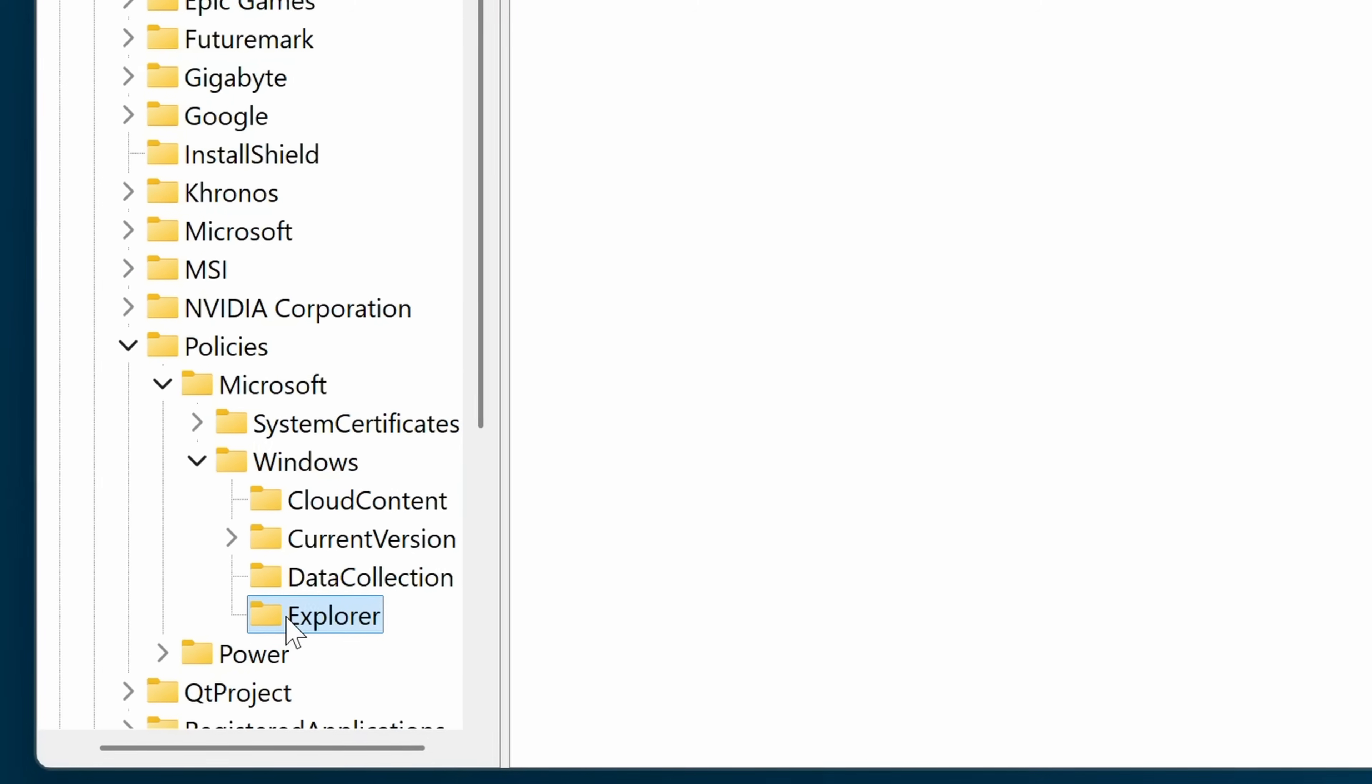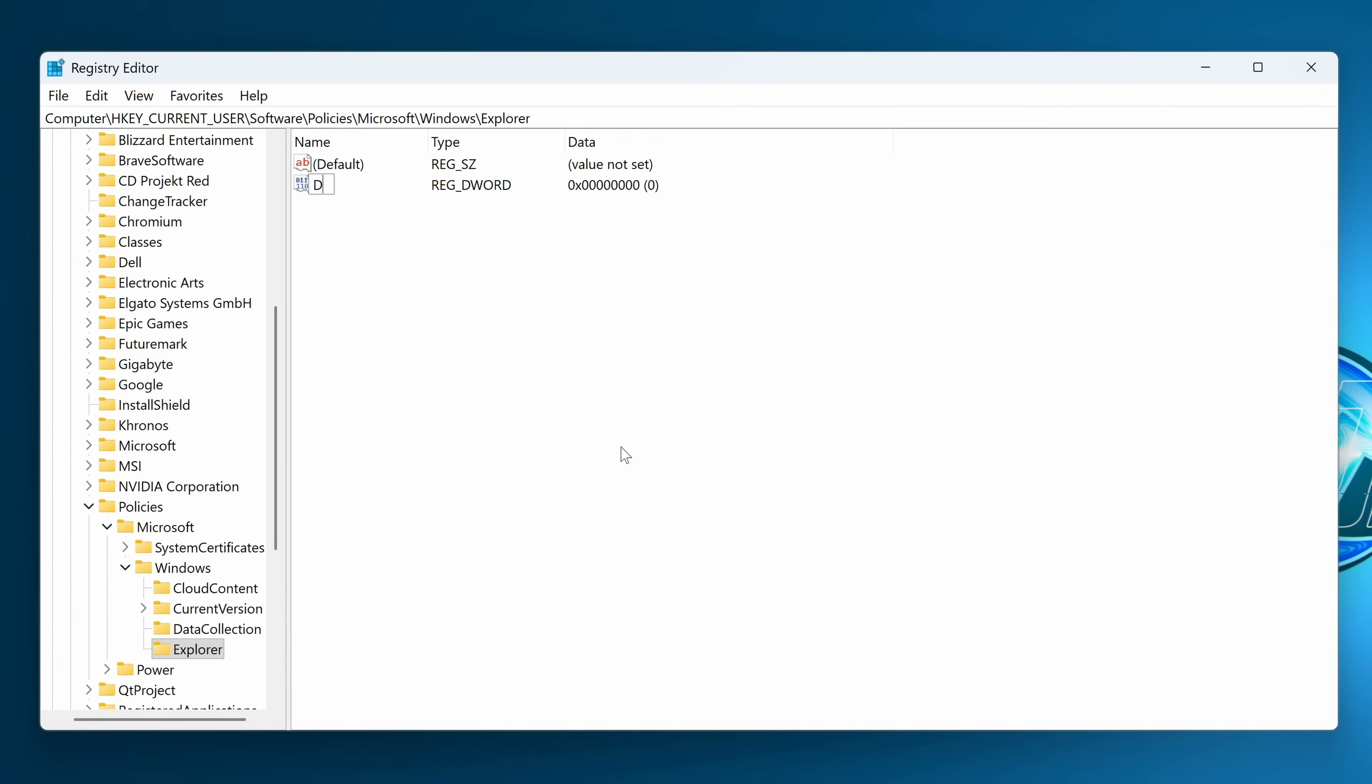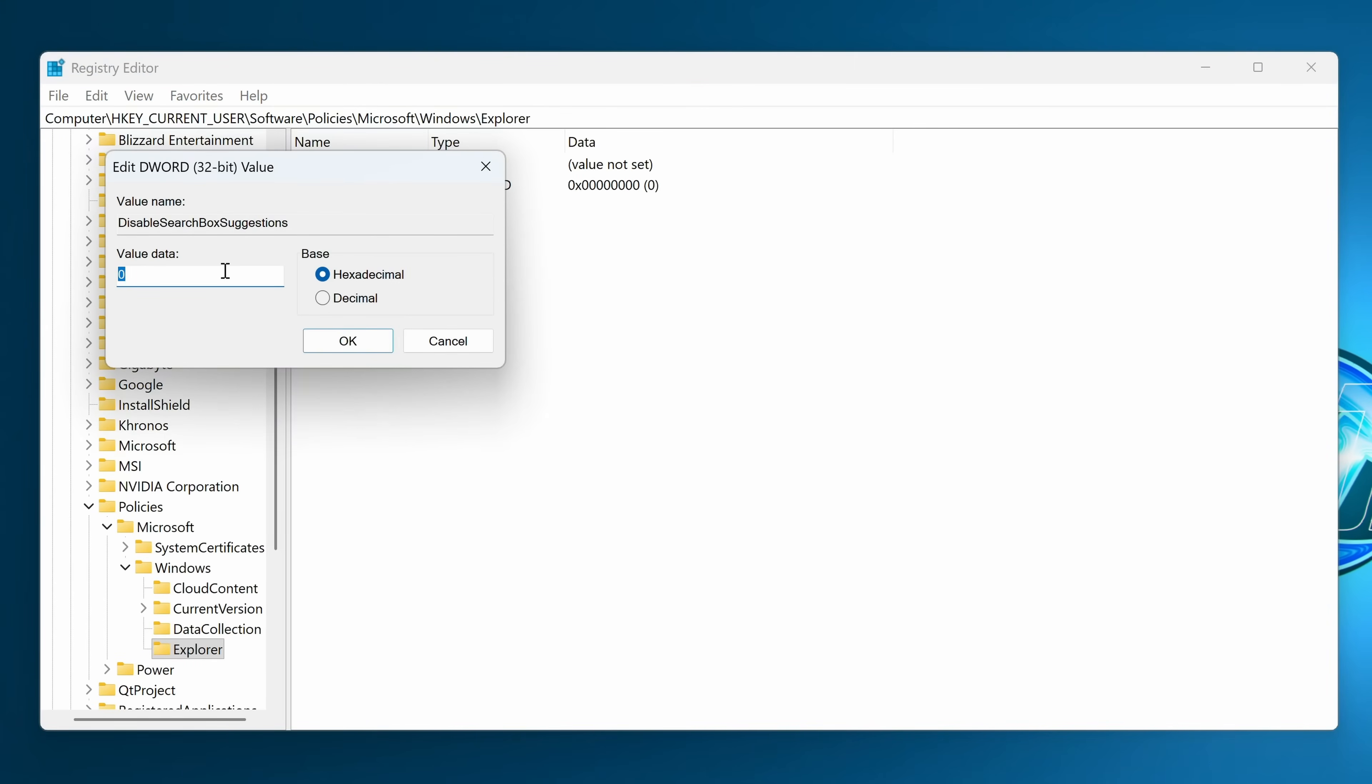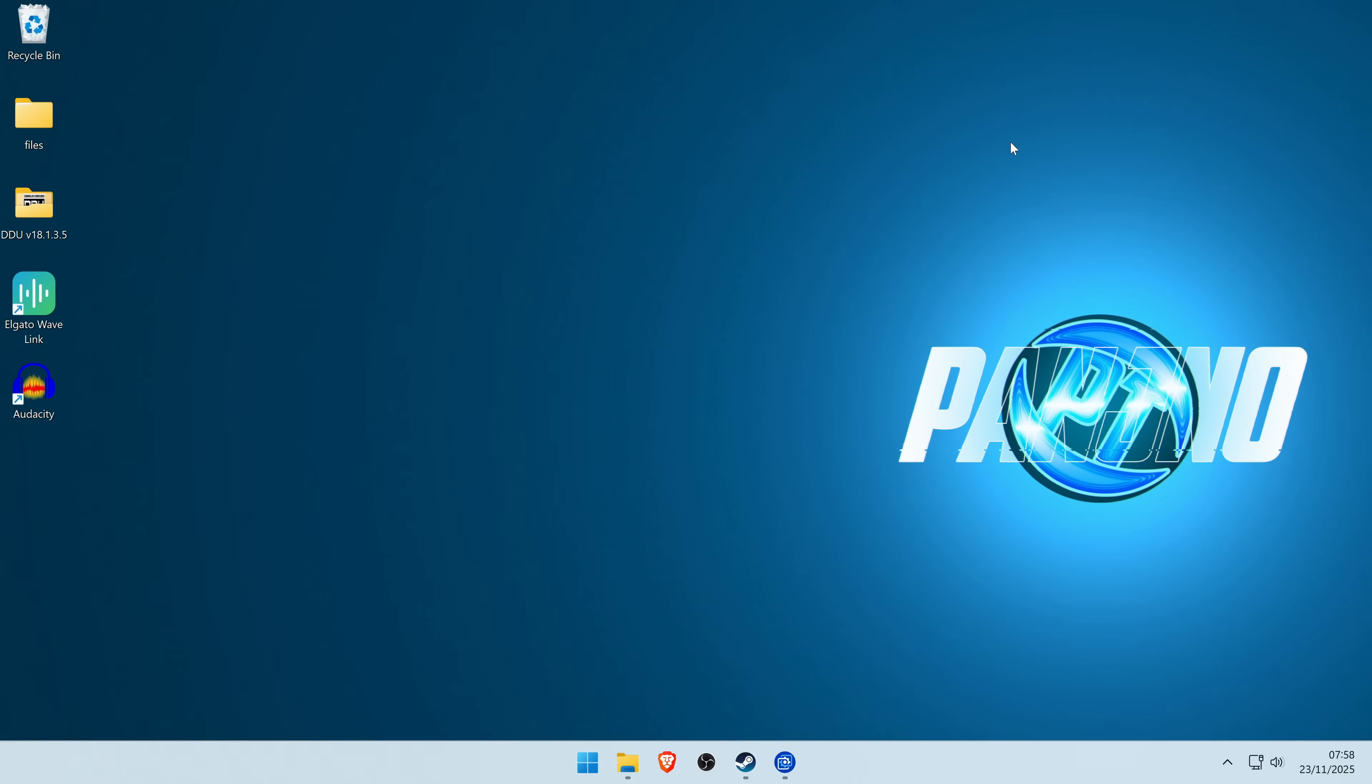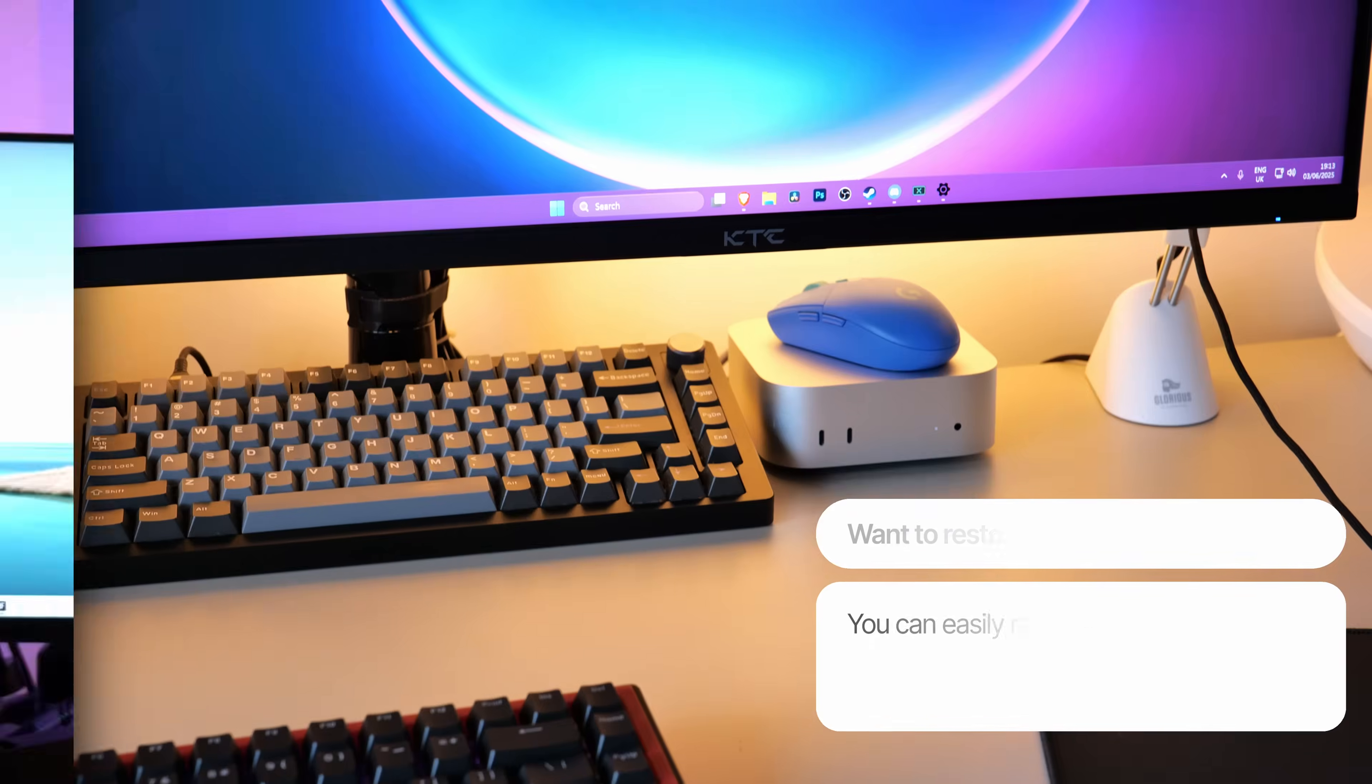Double click on Explorer, go to the right hand side to the blank section, right click again, select New DWORD 32-bit value, call this DisableSearchBoxSuggestions. Again, you can find this to copy and paste in the description down below. Press Enter, double click on the DWORD 32-bit value, change the value data from 0 to 1 to enable this, then select OK, and exit out of the registry. All you need to do is quickly restart the system for that to then take effect.